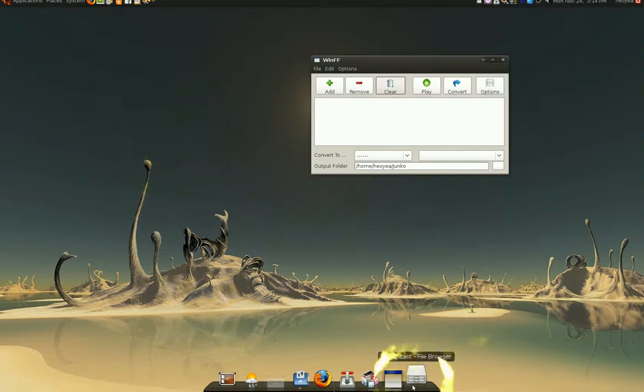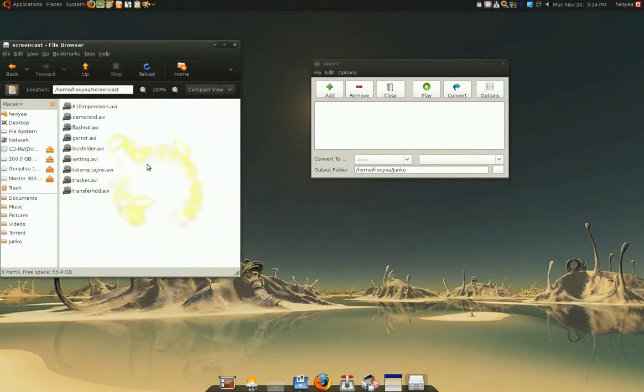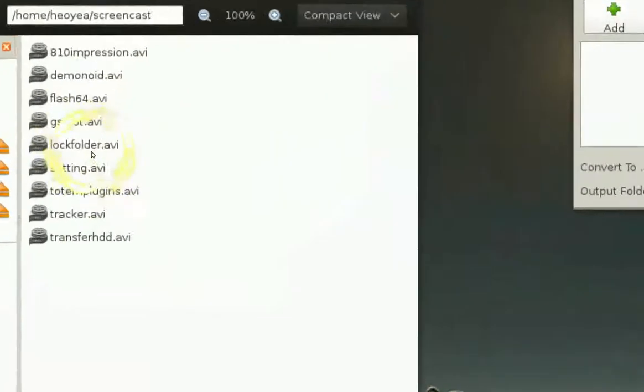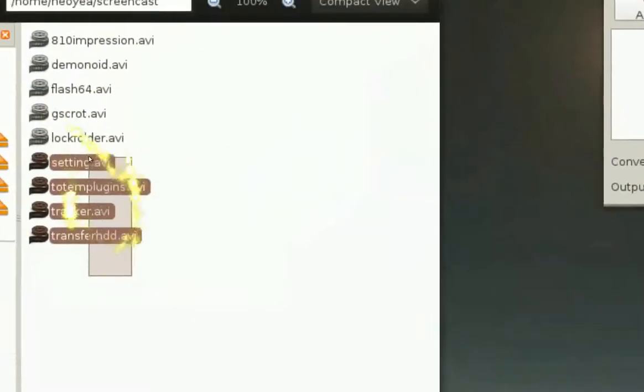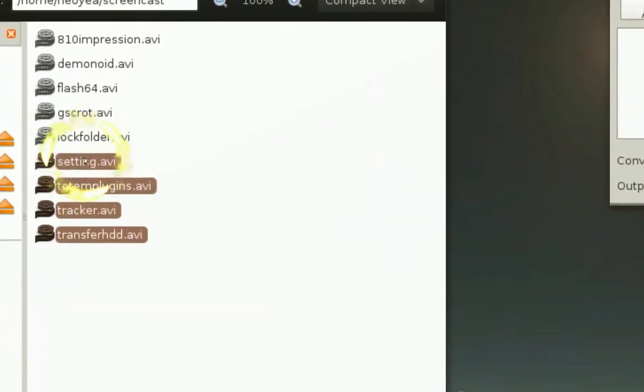Now what I like about this program is you can do batch encoding. What I mean by that is you have all your files here, right? You want to convert all of these at one time.